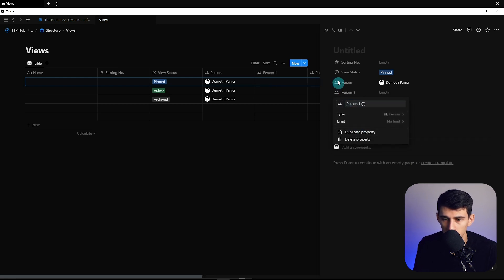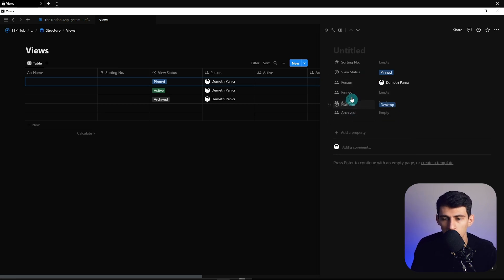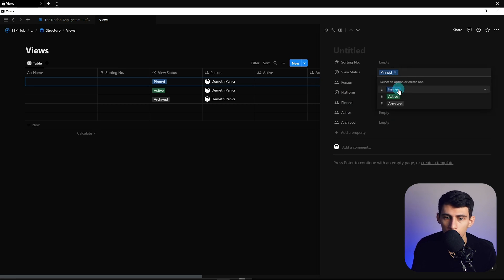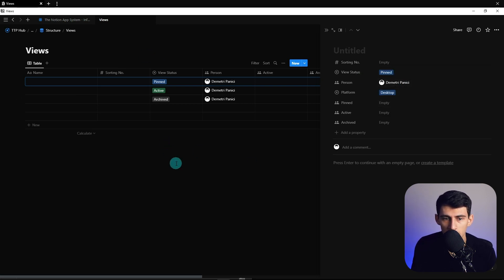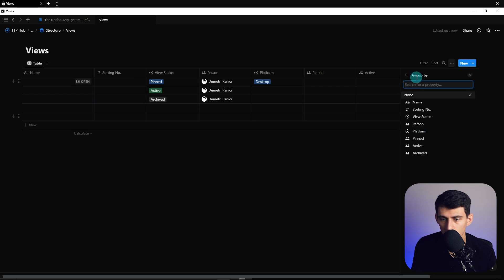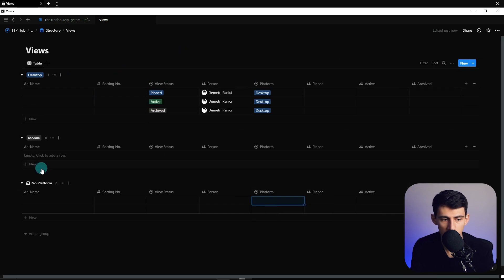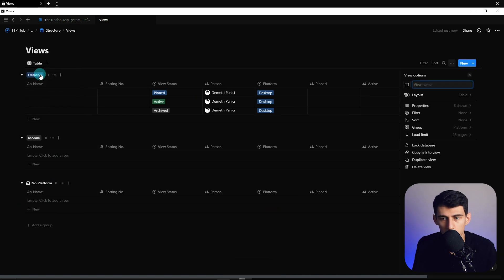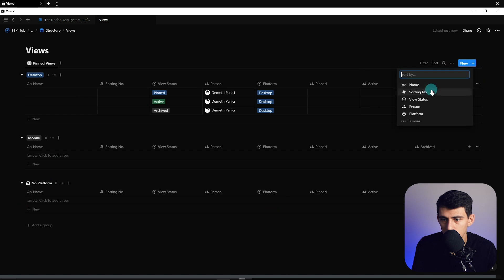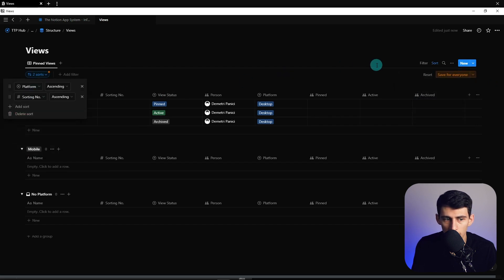I'm going to make three more person properties — I'll duplicate these a couple of times and call them 'Pinned', 'Active', and 'Archive'. What this does is override the view status in the setup. The reason for that is some people will like to see the pinned view for certain views and databases, and some people would prefer it archived because it doesn't fit them. Now let's clean these up and put them in proper order. Then we can group by platform — drop these into Desktop as that's what we're starting with. I'll call this first view 'Pinned Views' and sort by Platform, then Sorting Number.